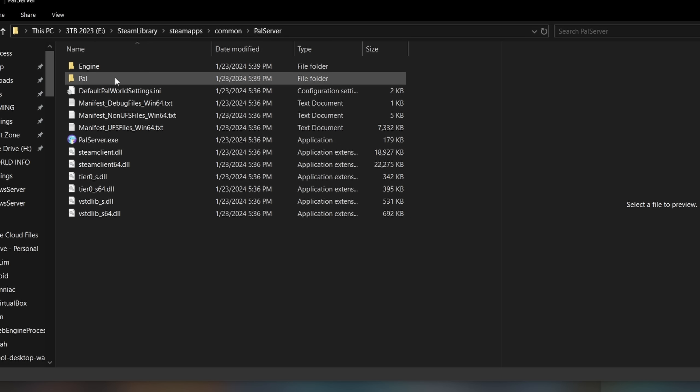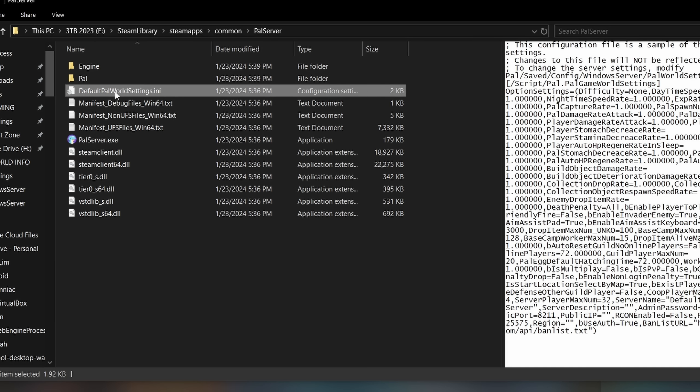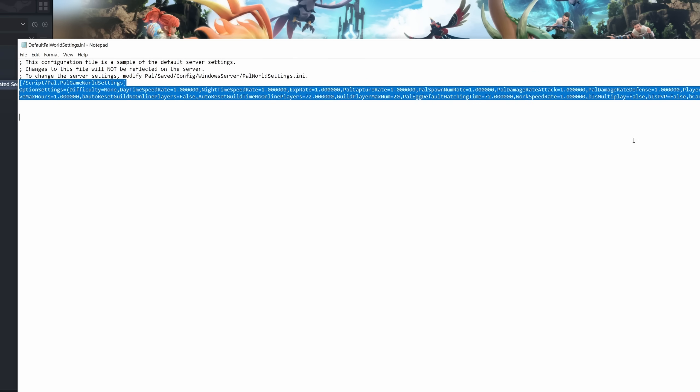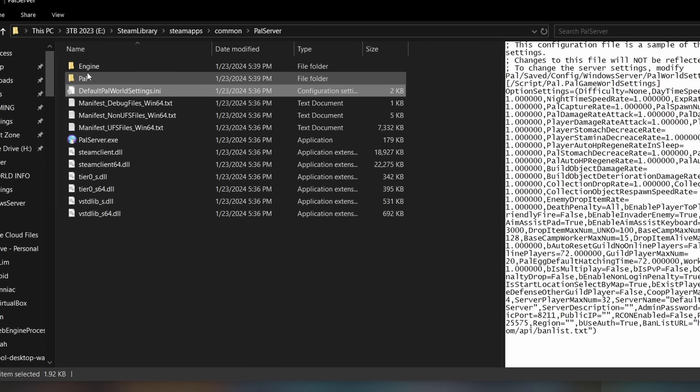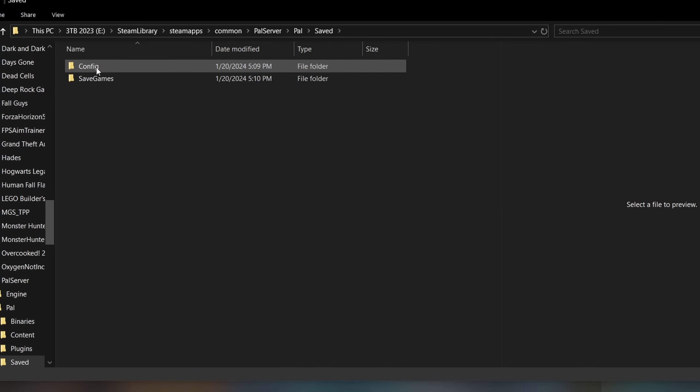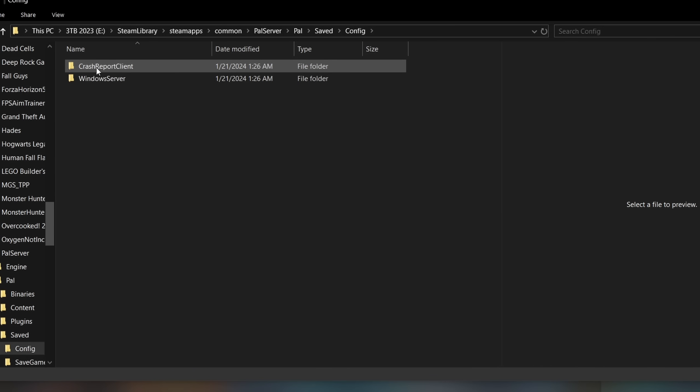In this folder, look for the file DefaultPalWorldSettings.ini, right-click and edit. Highlight everything from here and hit Ctrl-C to copy. Then click on Pal folder, saved, config, then Windows Server folder.